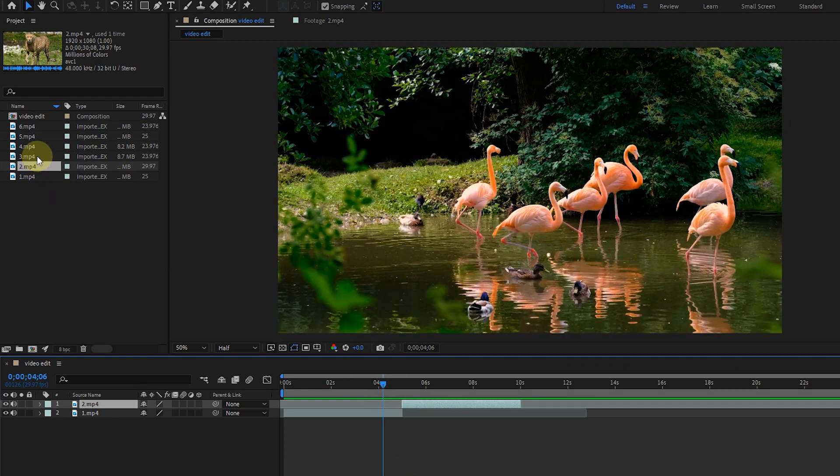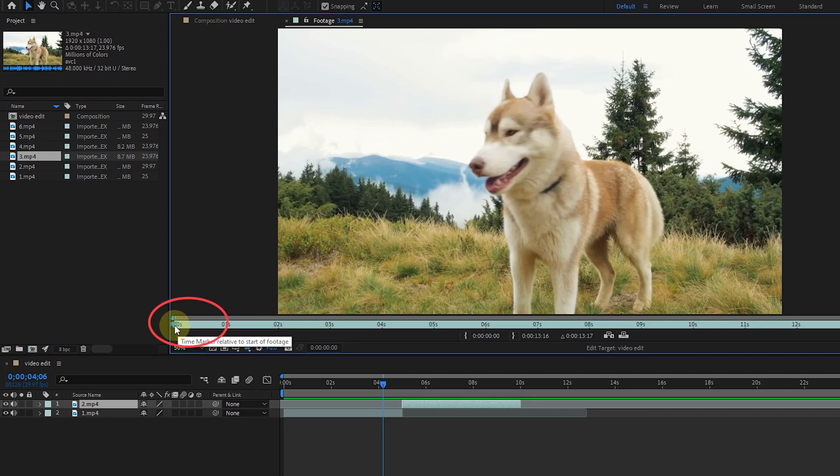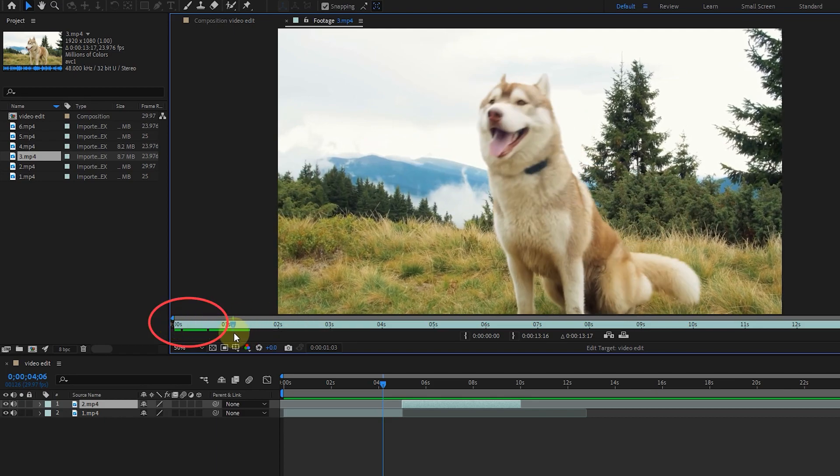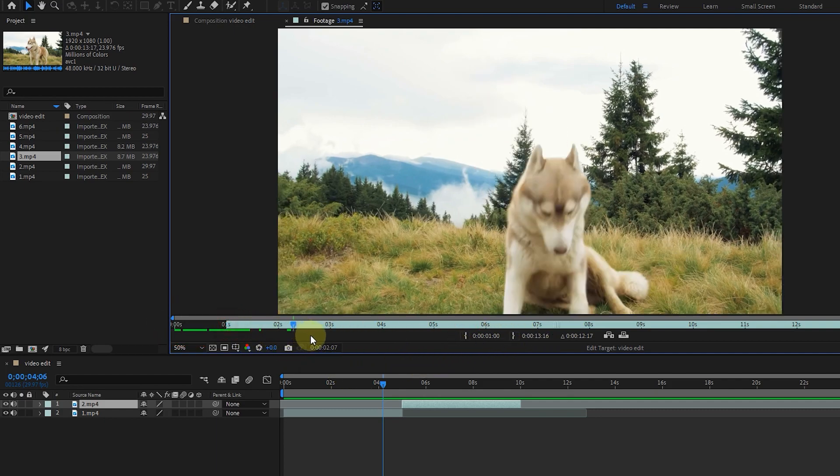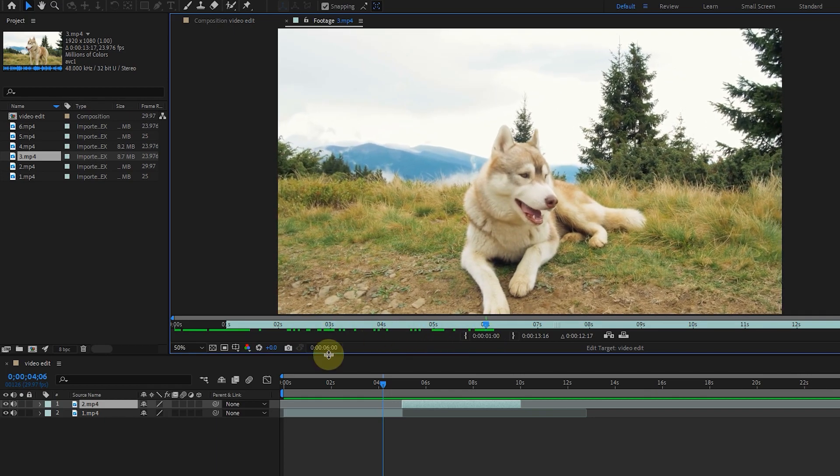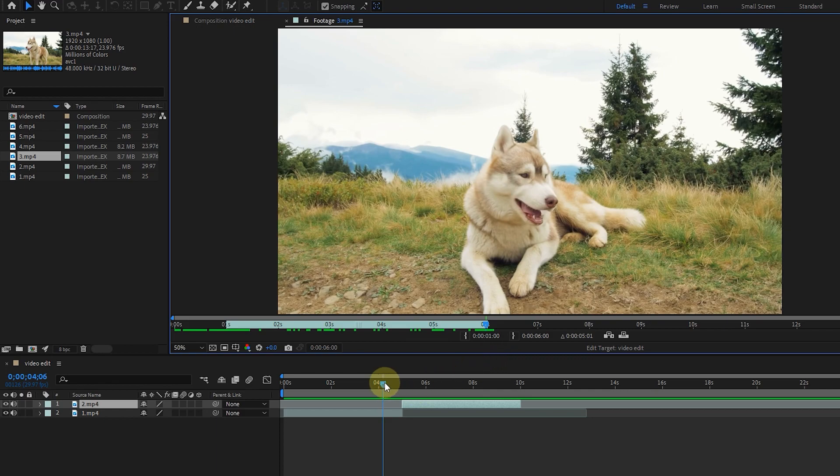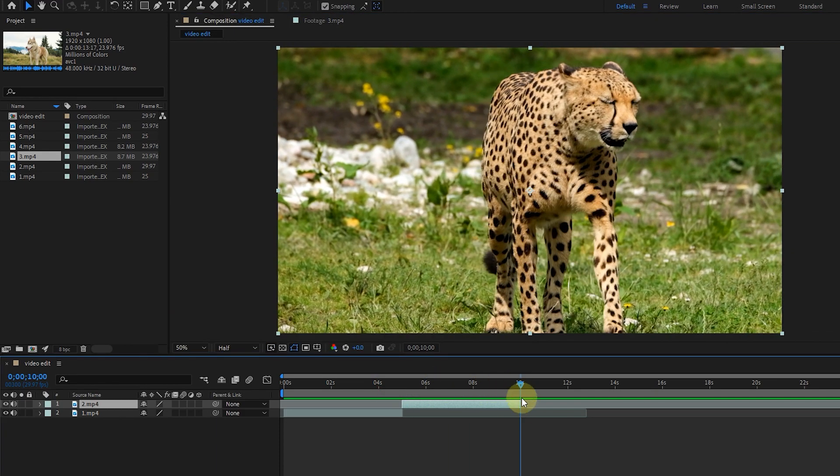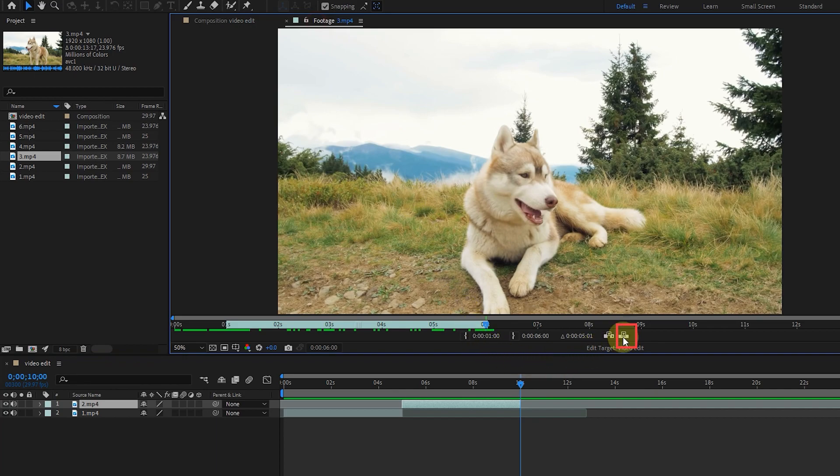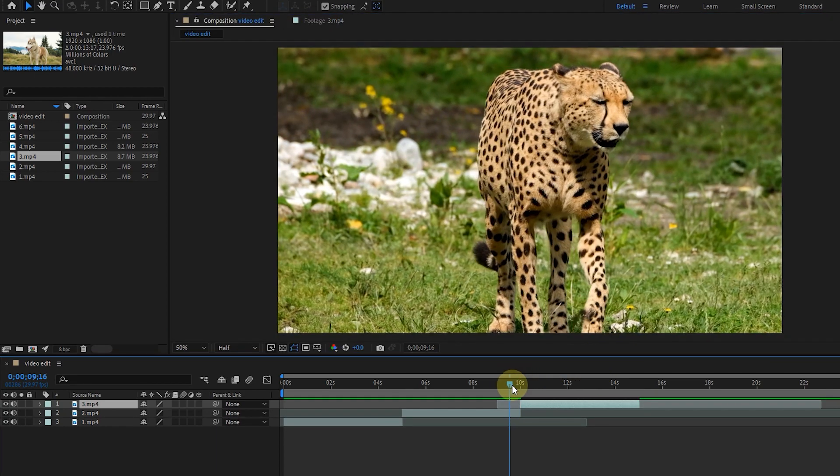I double-click on the third video. I double-click on the third video and cut the video for 5 seconds. I put the time indicator at the end of the previous video and return to the footage panel. I click on the overlay edit option. The third video cut is also entered.